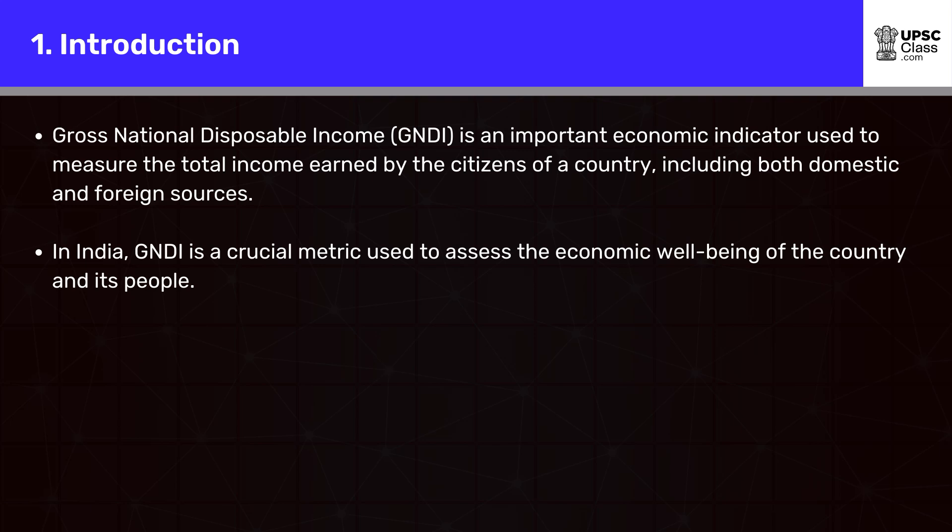Gross National Disposable Income, GNDI, is an important economic indicator used to measure the total income earned by the citizens of a country, including both domestic and foreign sources. In India, GNDI is a crucial metric used to assess the economic well-being of the country and its people.